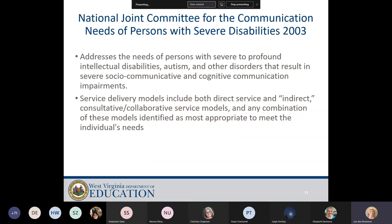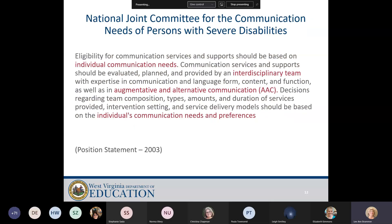In 2003, the National Joint Committee for Communication Needs of Persons with Severe Disabilities addressed the needs of people with severe to profound intellectual disabilities, autism, and other disorders that result in severe cognitive communication impairments. The service delivery models they recommended included both direct service and indirect, consultative, collaborative service models, and any combination, based on the individual needs of the student. Eligibility for communication services and supports should be based on individual communication needs, not on a discrepancy between mental age and language age.